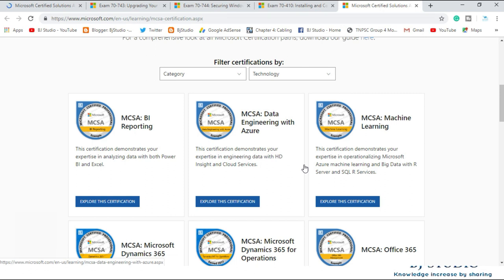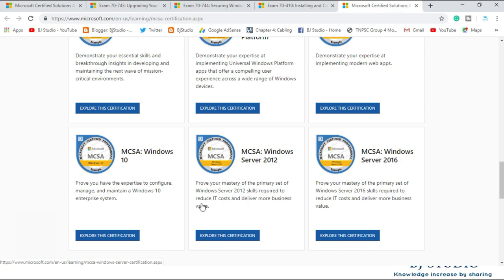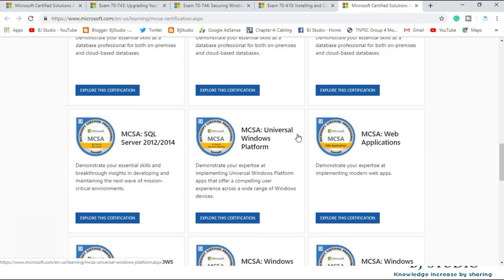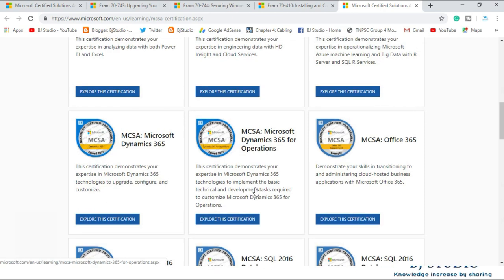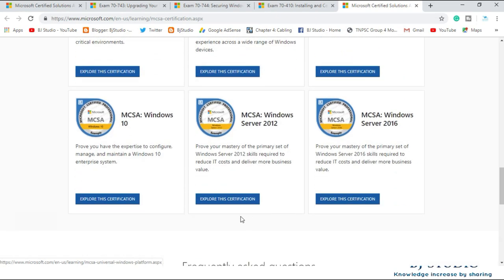When we say MCSA and MCSE, it is not only for Server 2012 and Server 2016. It also applies to Windows 10, Universal Windows Platform, Web Application, BI, SQL, and Microsoft Dynamics 365 — there are many tracks. So you have to specify which MCSA you mean: Windows Server 2016, Windows Server 2012, and so on. For now, our focus is totally towards 2012 and 2016. Let me click on 'Explore the certification'.